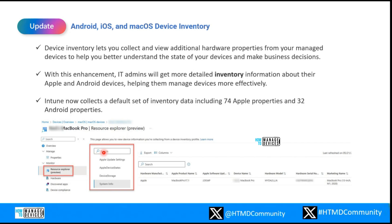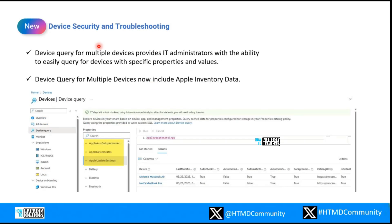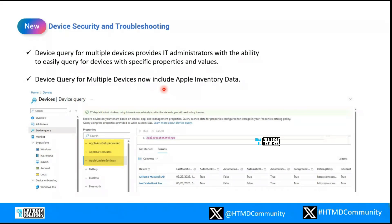You can use the resource explorer capability with this. Regarding device query for multiple devices — as was already presented with more insight on how device query works — multiple device query was also introduced a couple of months back to enhance it, and this is now being extended to Apple inventory data. In short, device querying is now populating status and updated properties for Apple devices as well. You should look into the official article, as well as HTMD coverage, to see what properties are supported so you can get those insights from the device query.